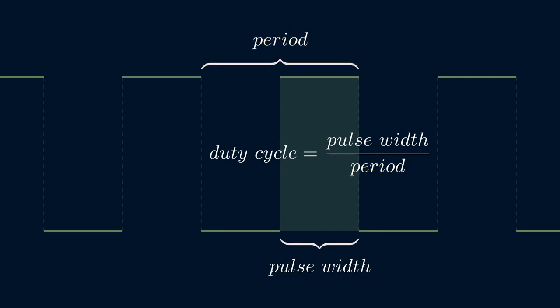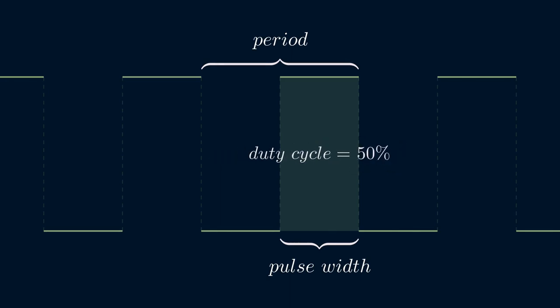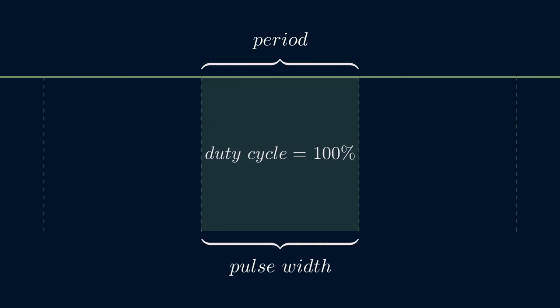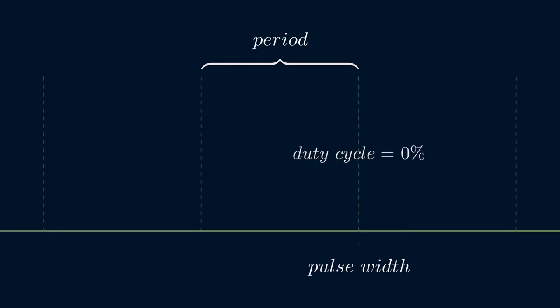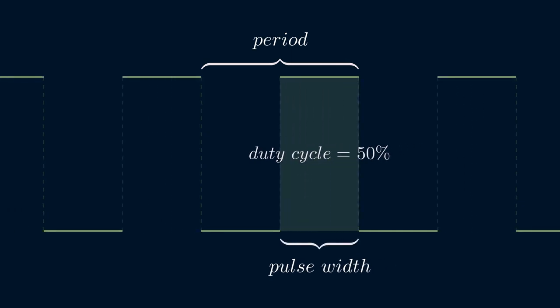For example, a duty cycle of 100% means that the pulse width is the same as the period. In other words, the voltage level is always at the high level. A duty cycle of 0% means that there is no pulse at all. A duty cycle of 50% means that the pulse width is half the duration of the period. The voltage level is high for half the time and low for the other half.